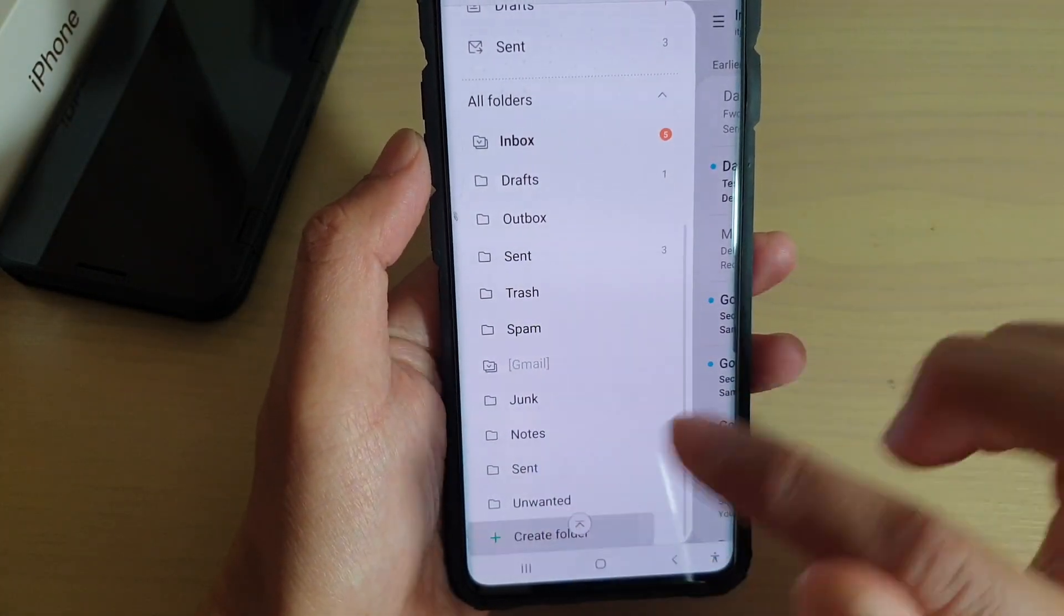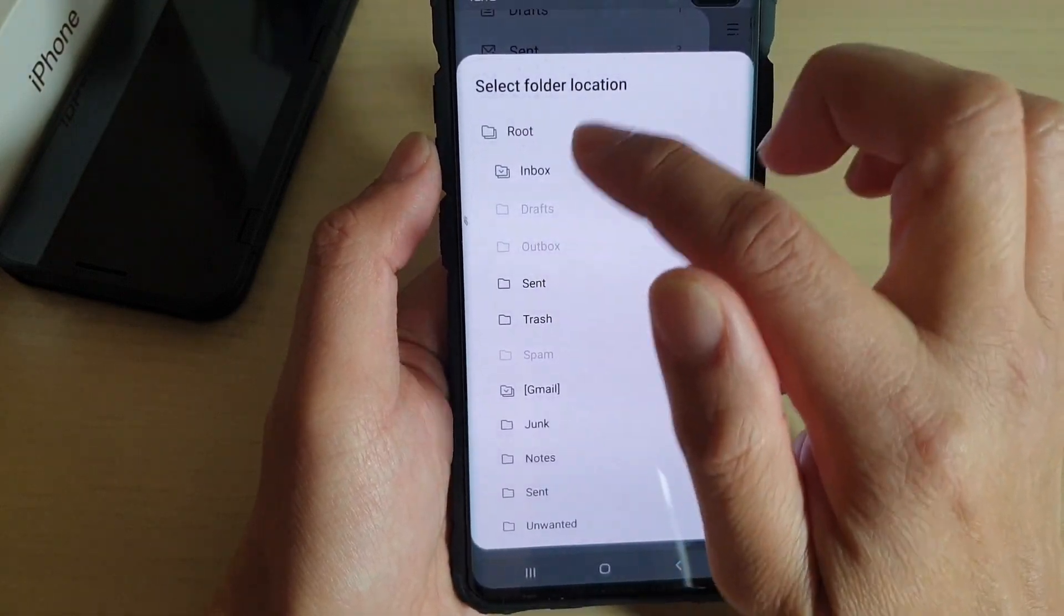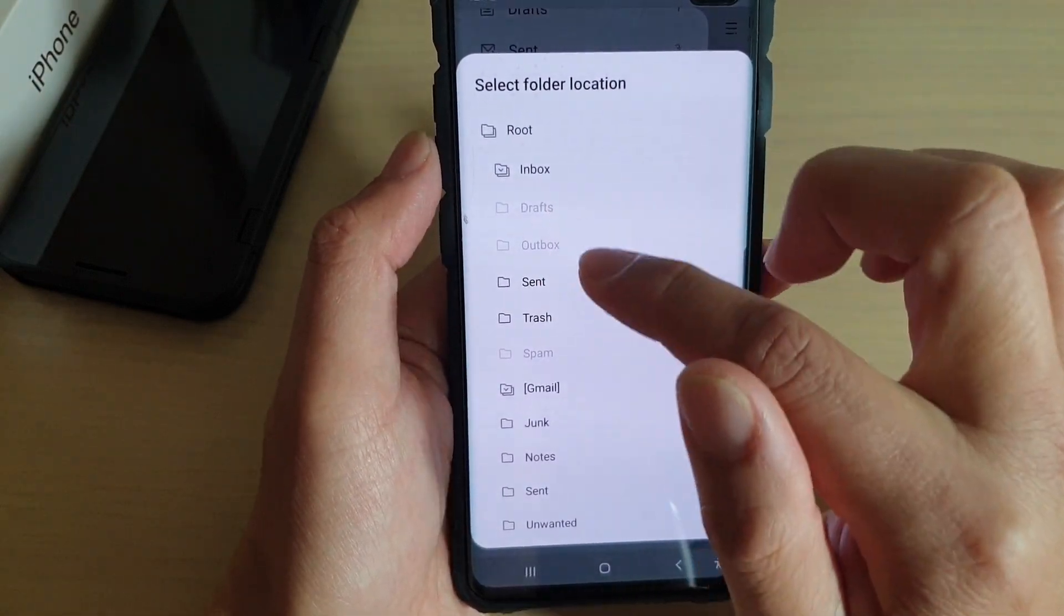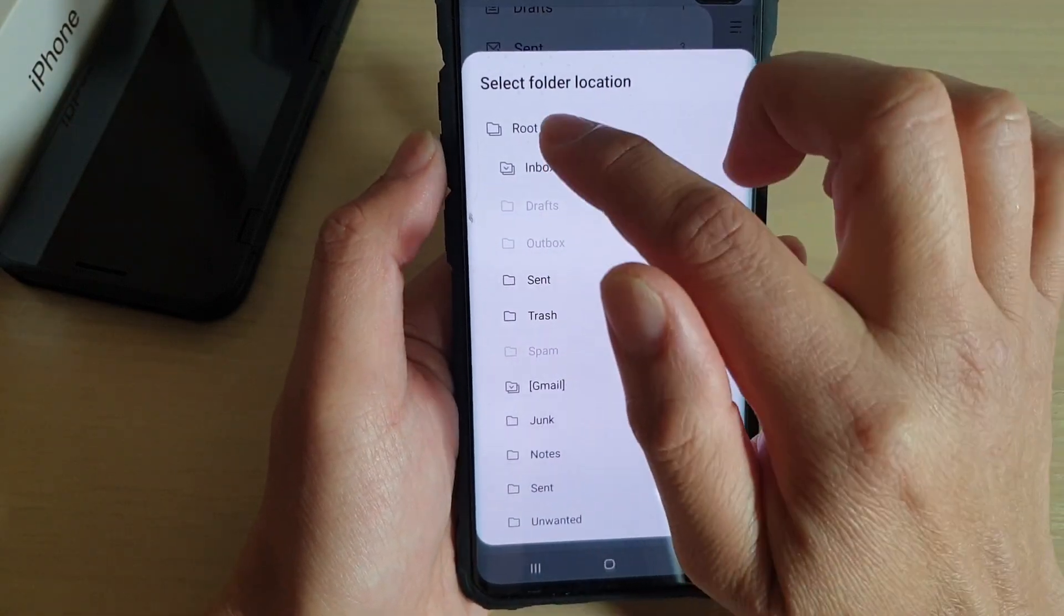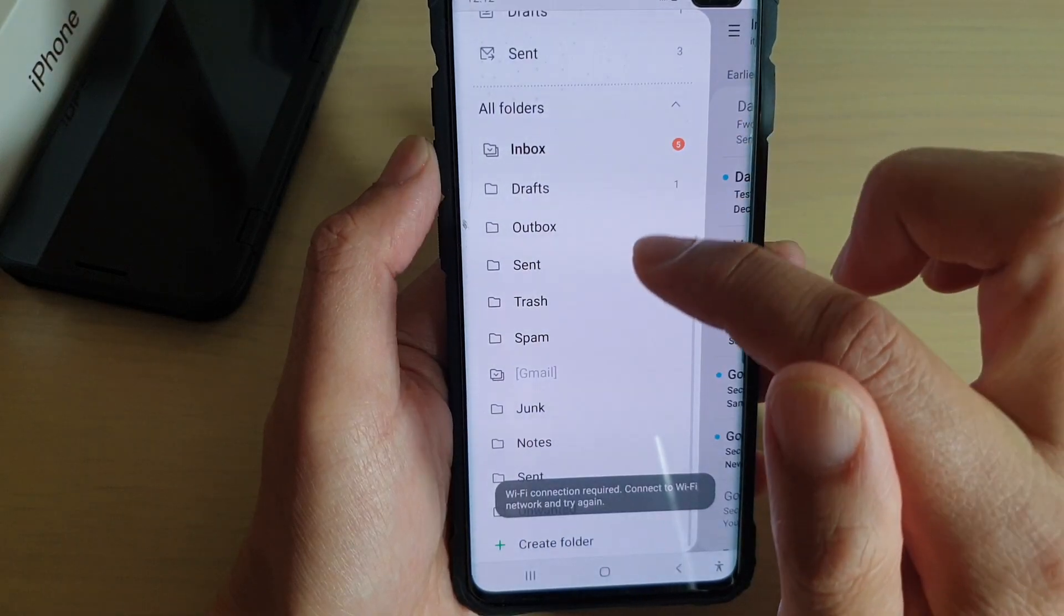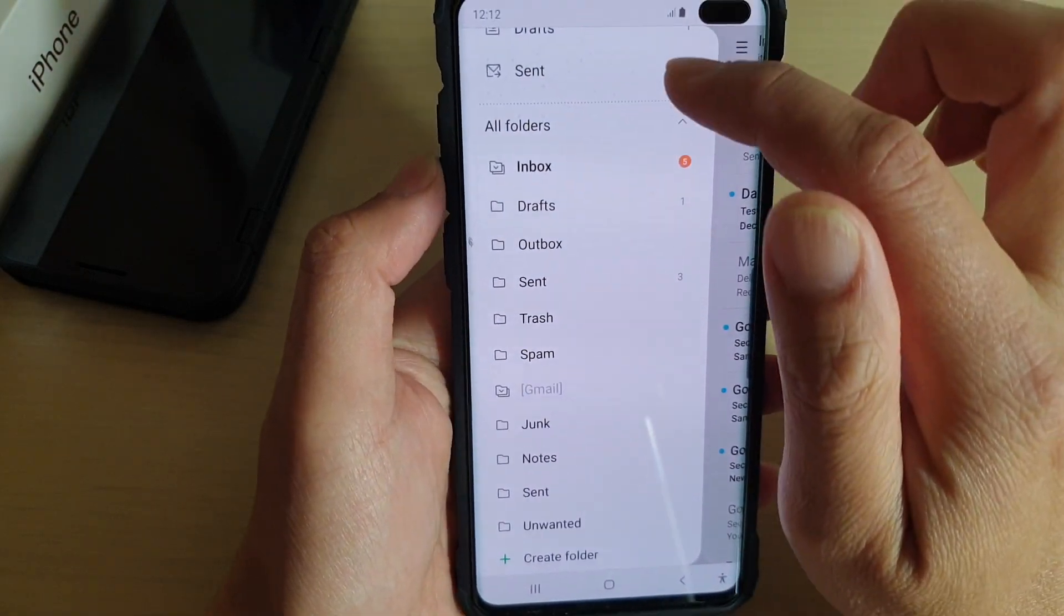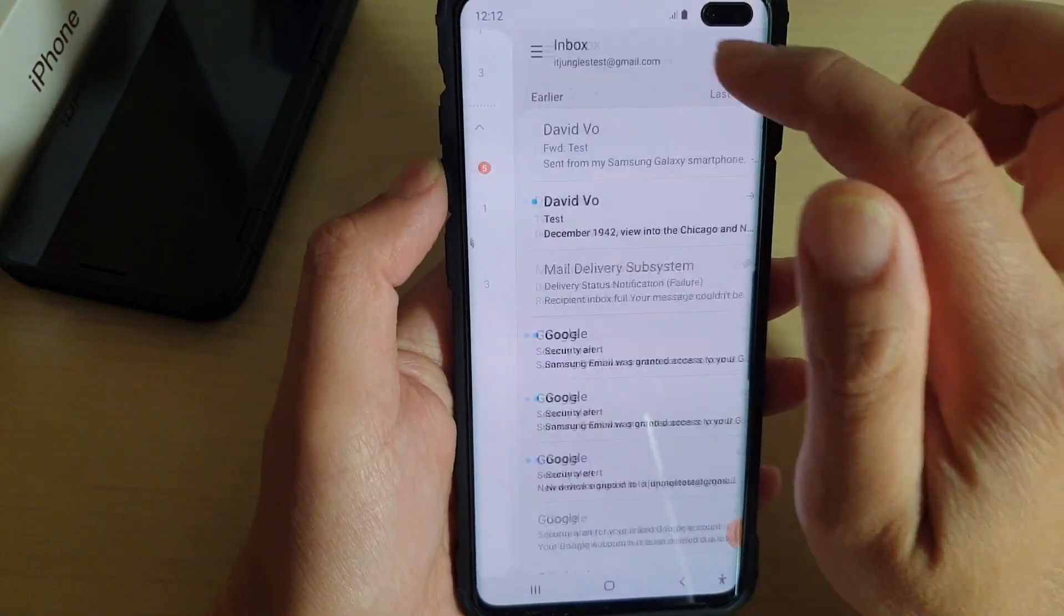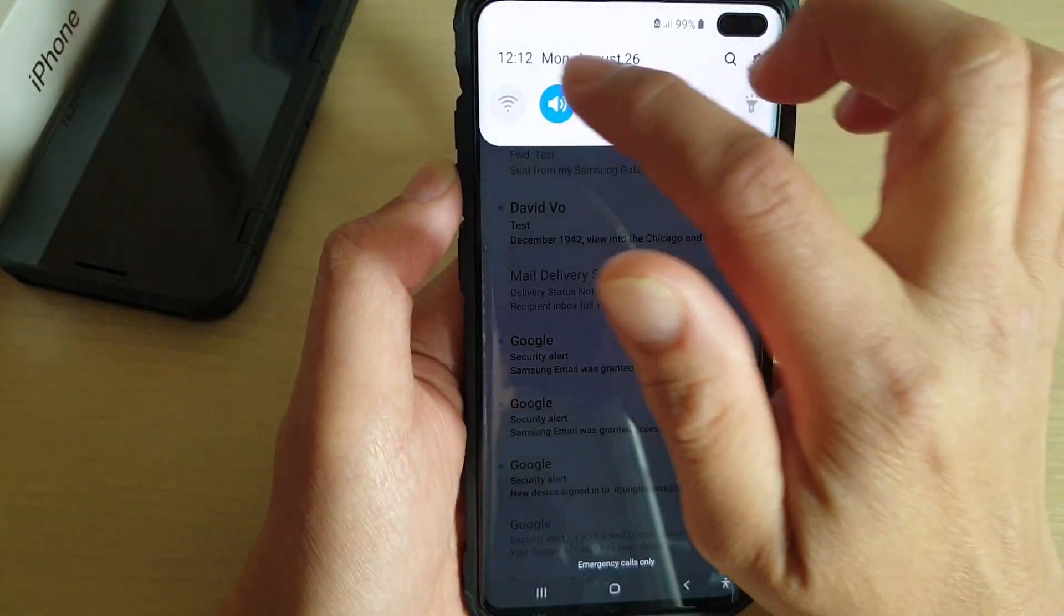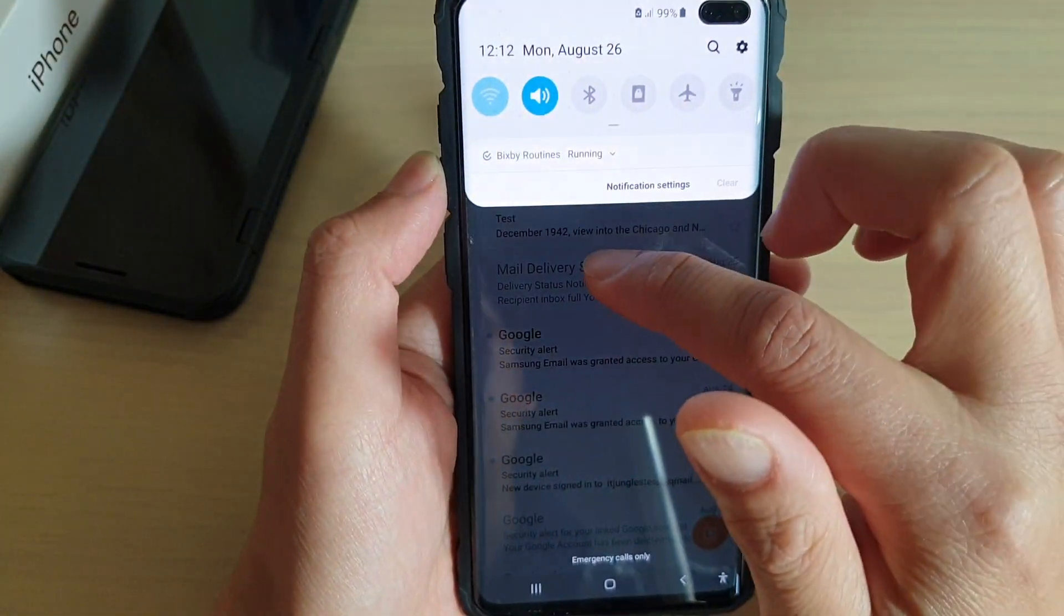So let's try it again. I have just selected root. It asks me to connect to your Wi-Fi network to try again. So I'm going to connect to the Wi-Fi.